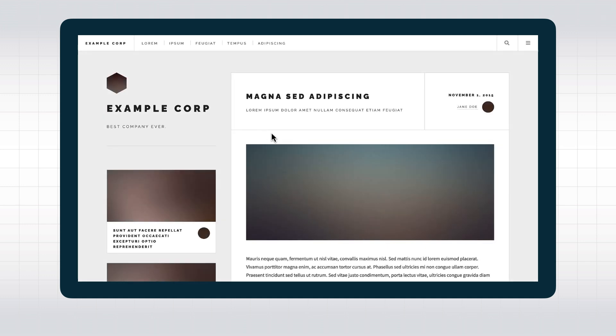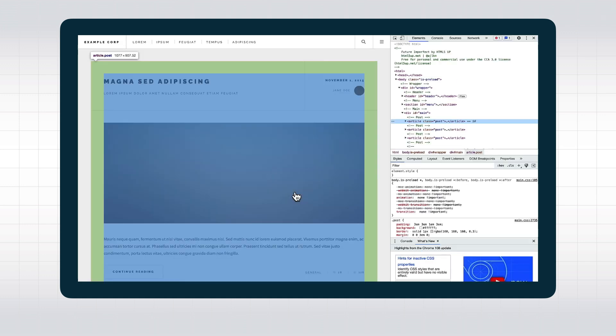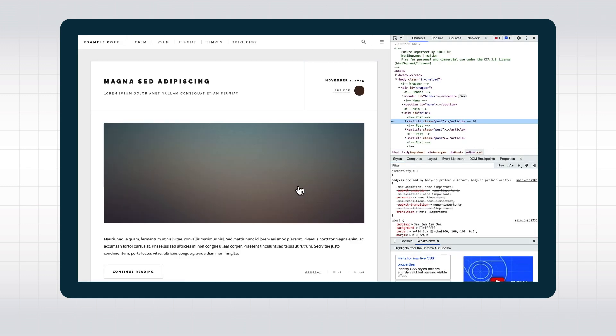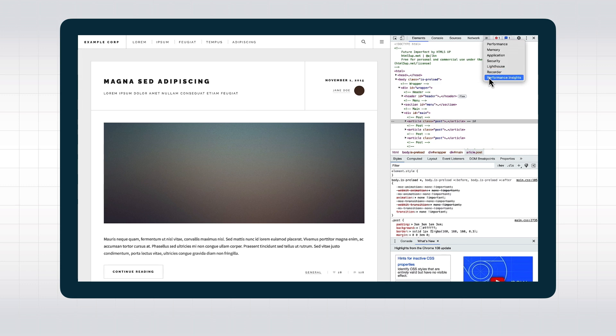We can take a look at what's happening right in the browser. When we open the website in our browser with developer tools open, we get a variety of tools that we can use to troubleshoot what's going on.